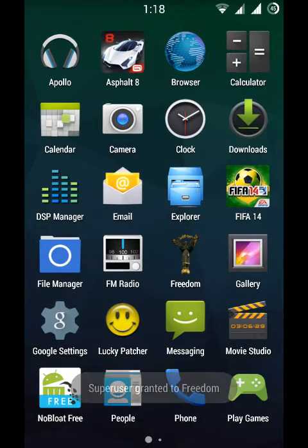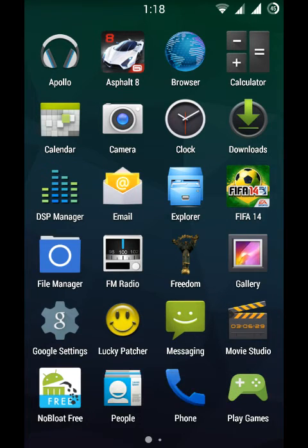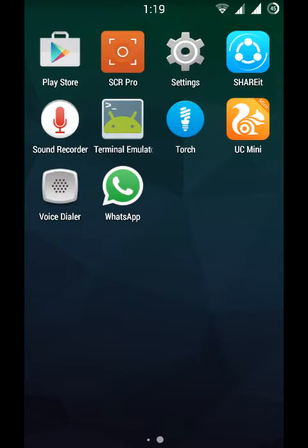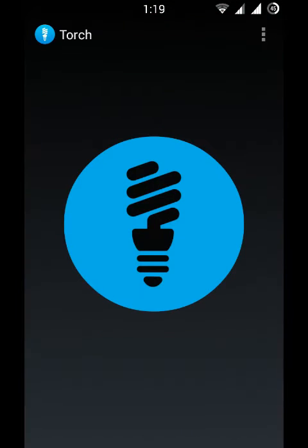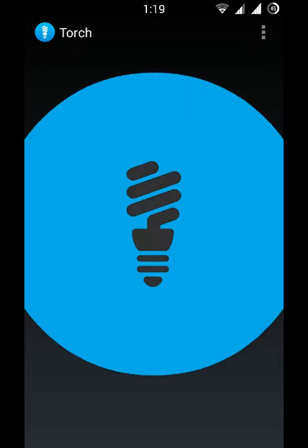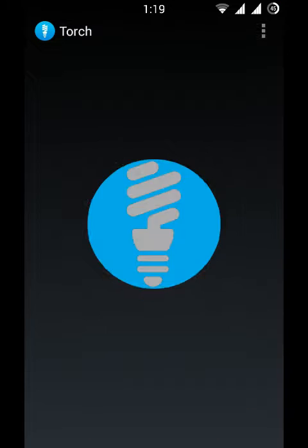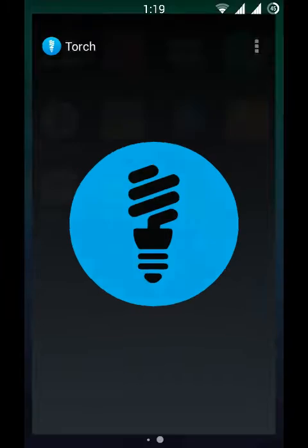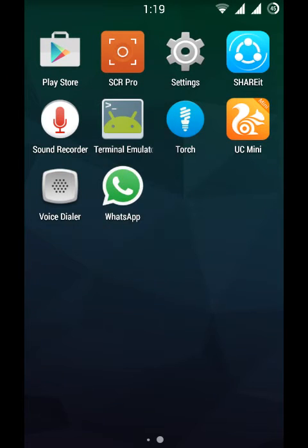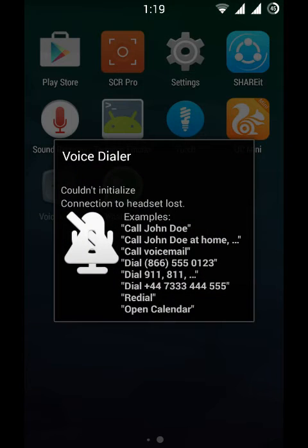This is the only bug I noticed. I have Asphalt 8, FIFA 14, Lucky Patcher, No Bloat Free, WhatsApp, and UC Mini - all the applications I have installed. There's a torch feature we can use, and we have voice dialer that we can command.